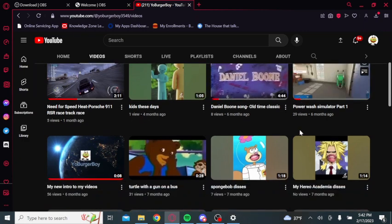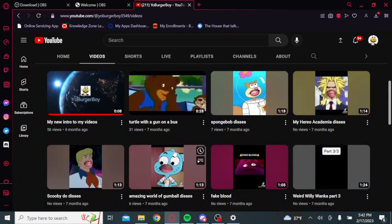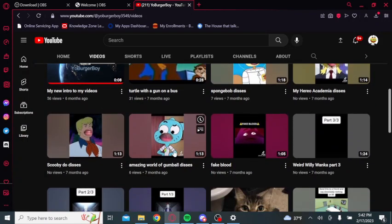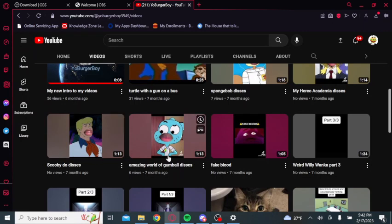There's a bunch of stuff you can watch. I got a bunch of shorts too, like this Scooby-Doo one that's funny as hell, and this Amazing World of Gumball one.